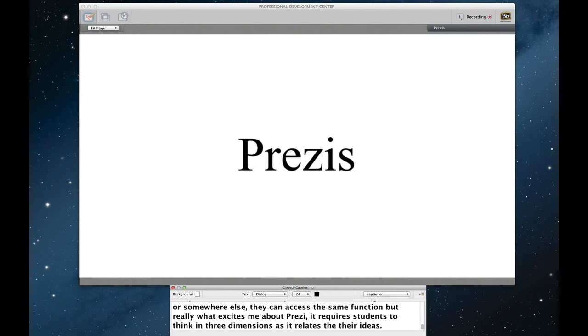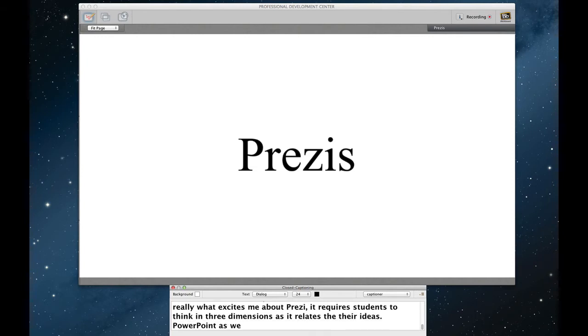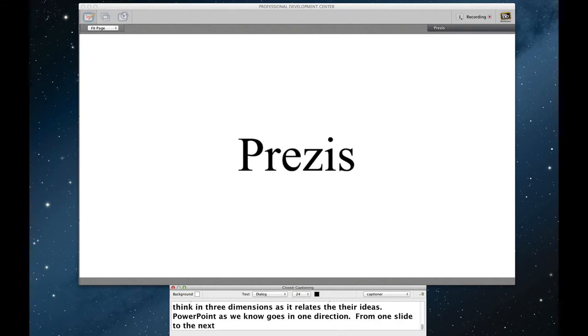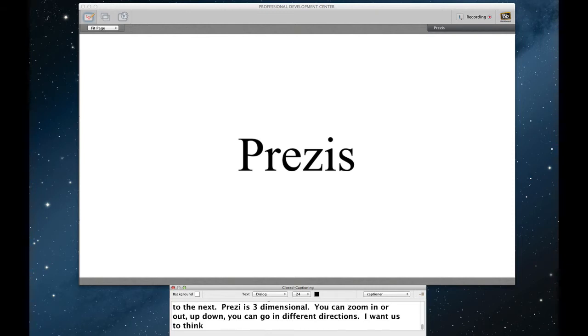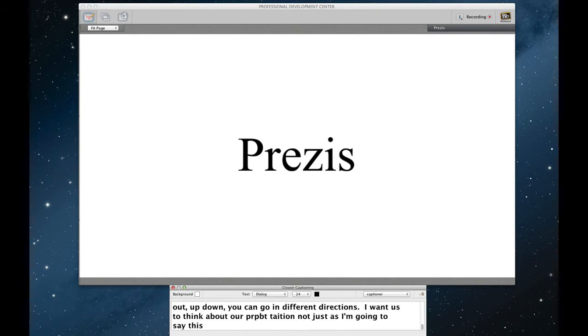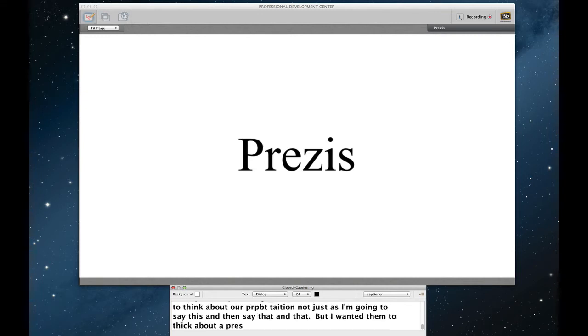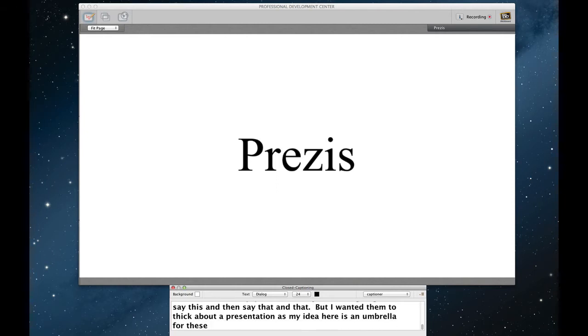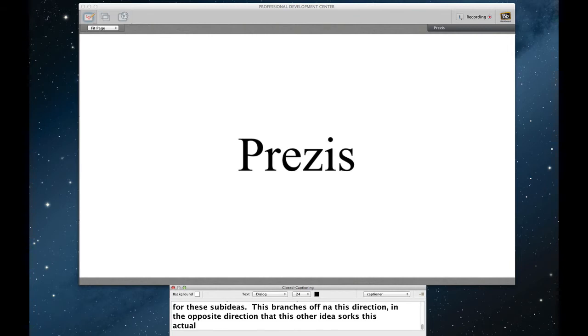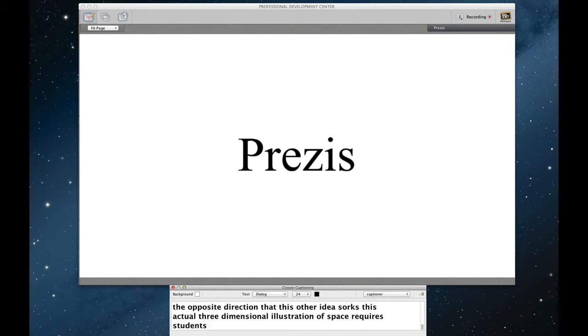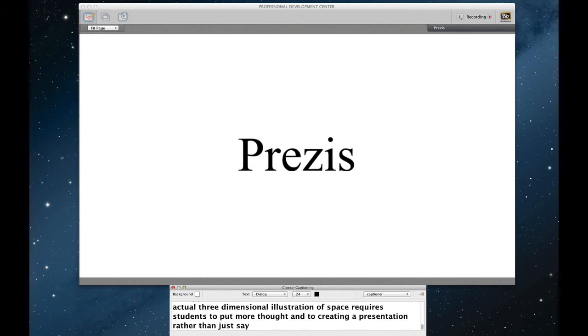PowerPoint, as we all know, goes in one direction. You go from one slide to the next. Prezi is actually three dimensional. You can zoom in. You can zoom out. You can go up, down. You can go all kinds of different directions. So I wanted students to think about a presentation not just as I'm going to say this and then I'm going to say this and I'm going to say this. But I wanted them to think about a presentation as my idea here is an umbrella for these sub ideas. This sub idea branches off in this direction and the opposite direction is this other idea. So this actual three dimensional illustration of space requires students to actually put more thought into creating a presentation rather than just saying one thing after another.